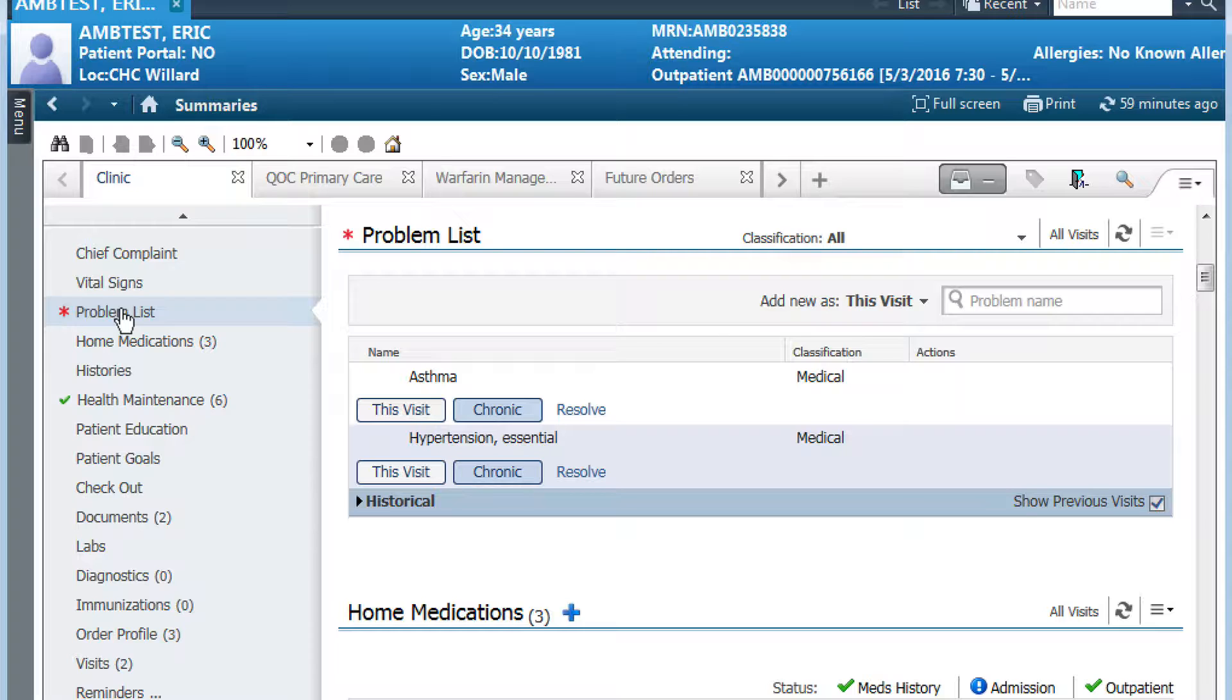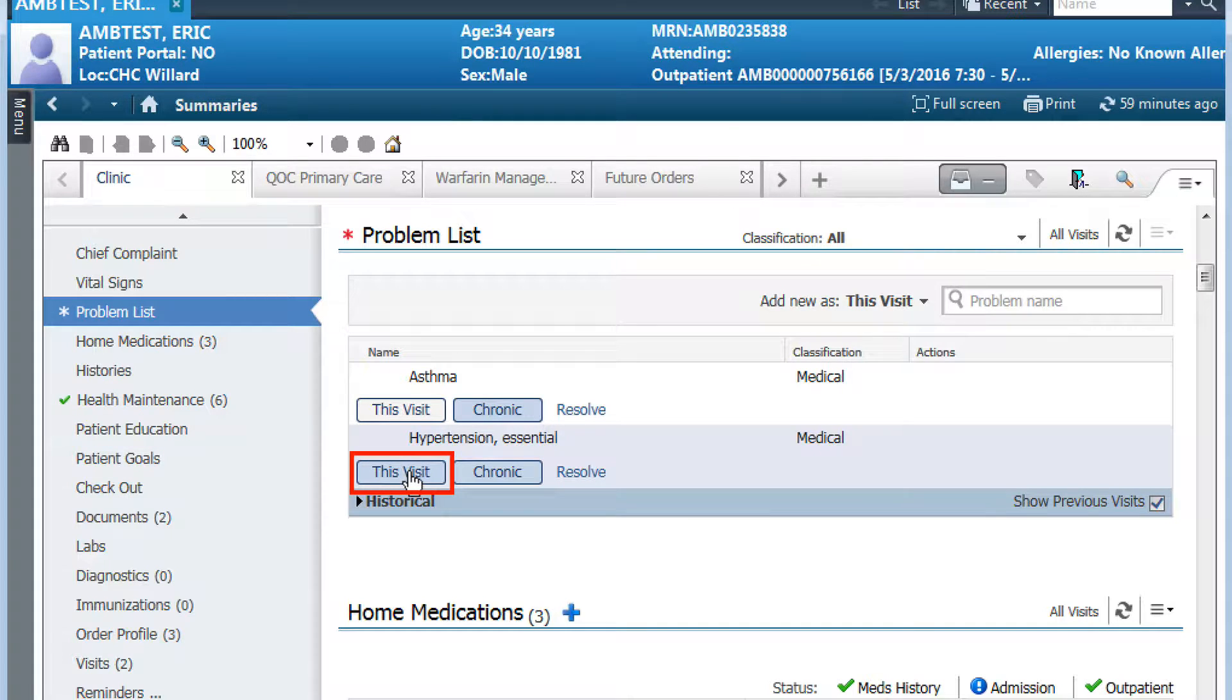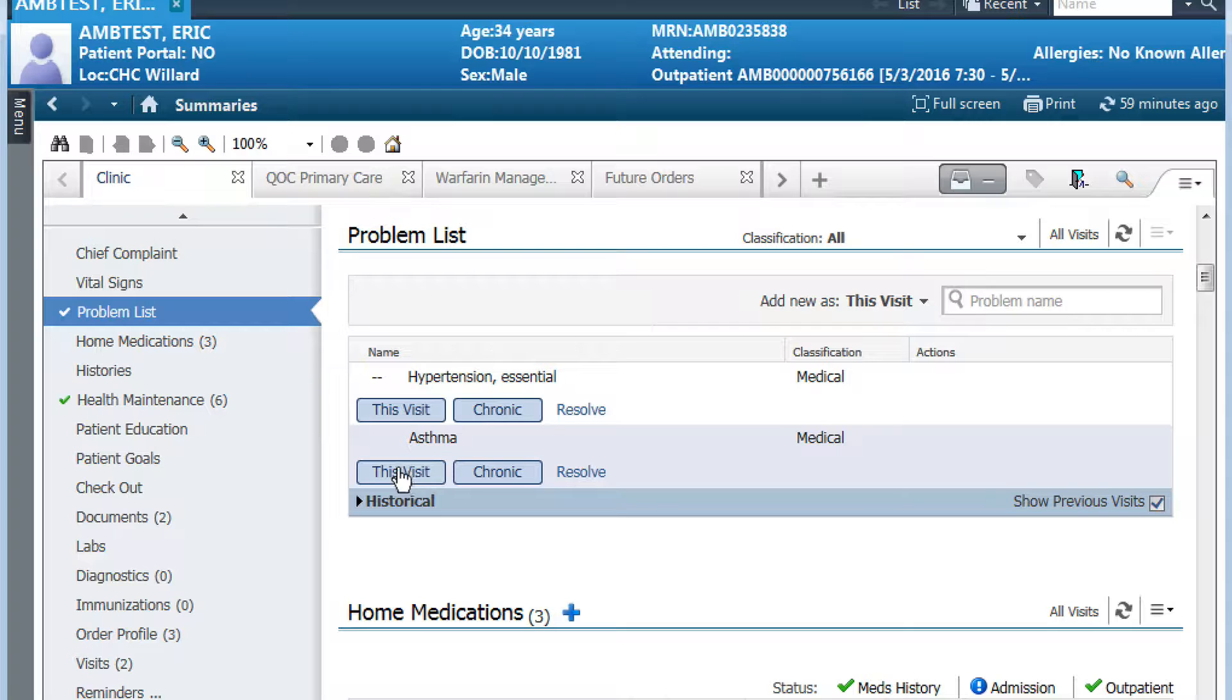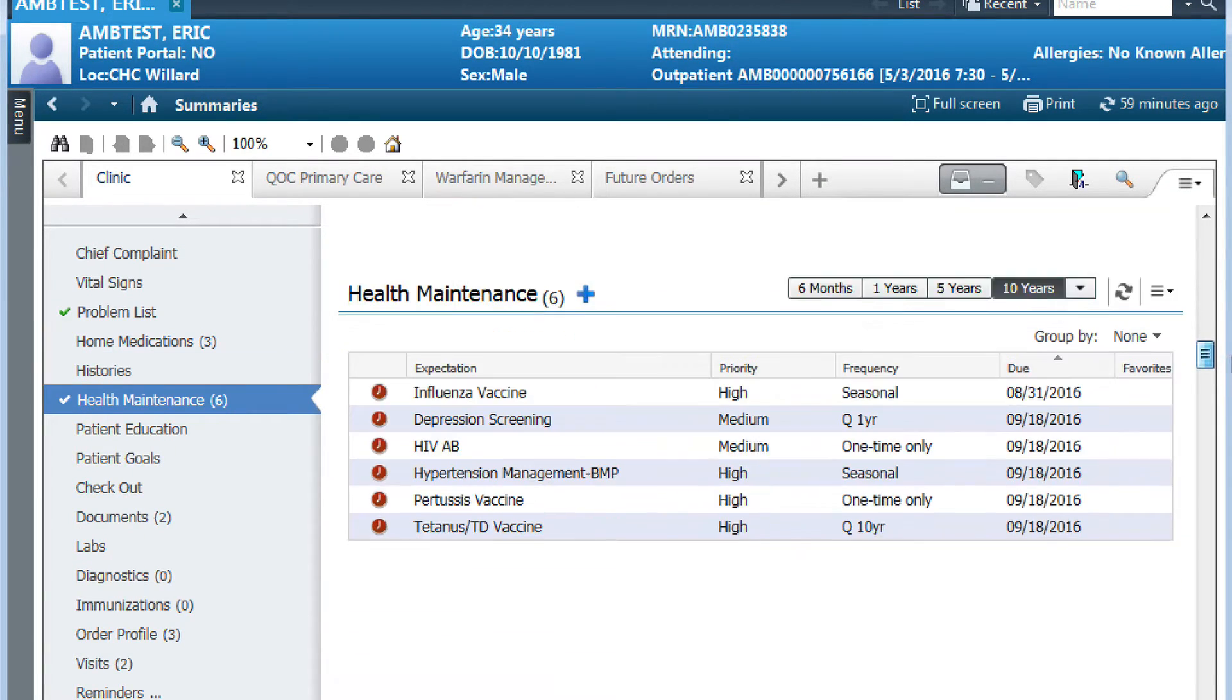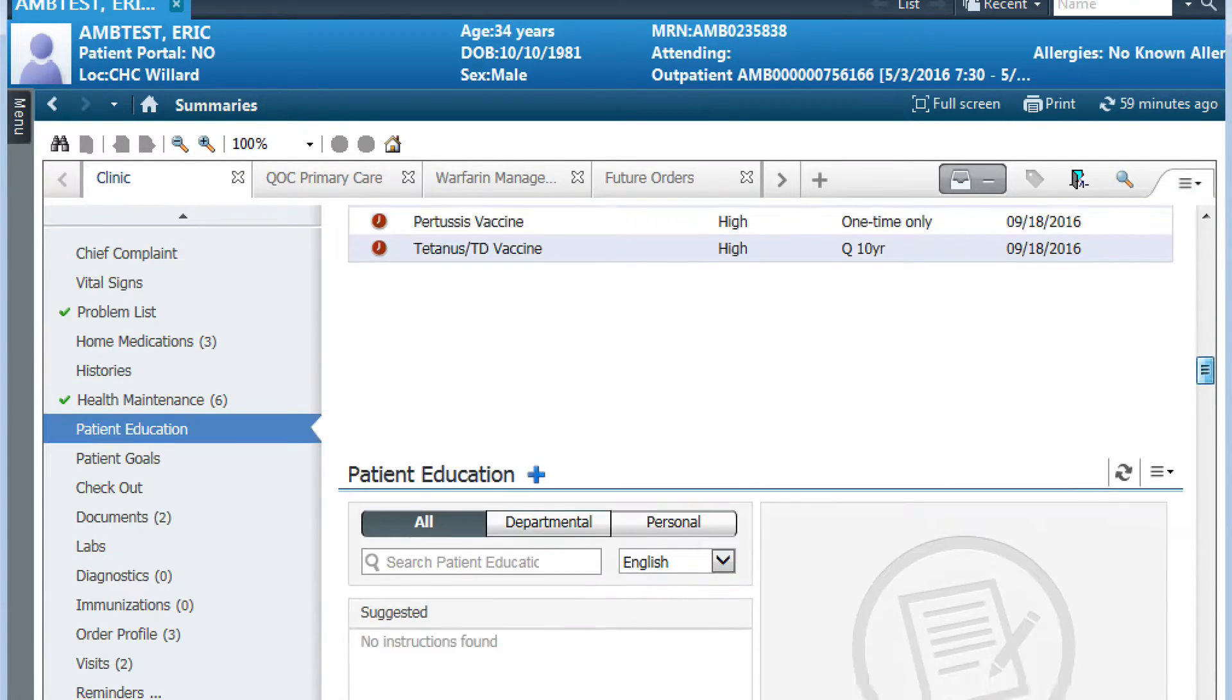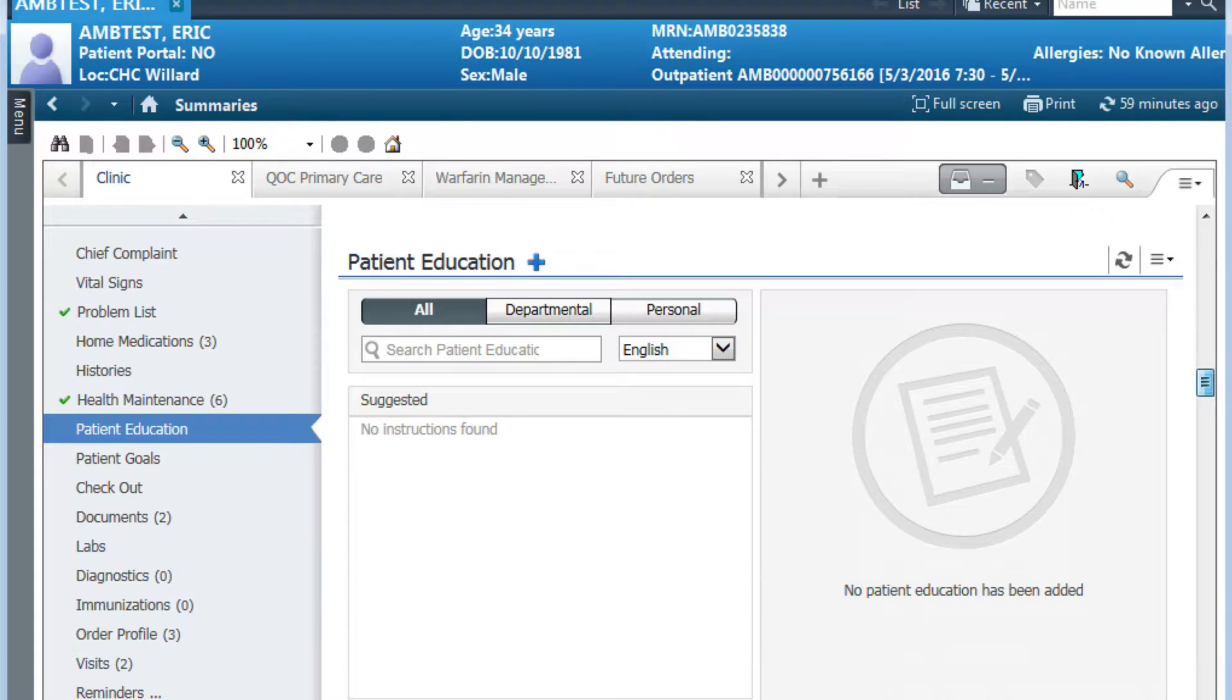The first thing you'll want to be sure to do is make sure you have this visit or diagnosis selected. In this case, I'm going to choose essential hypertension and then go down to my patient education widget.